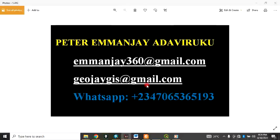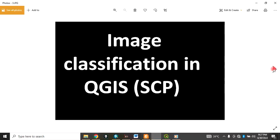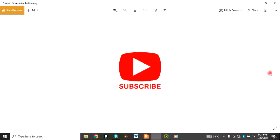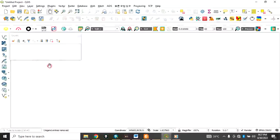Good day everyone, you are welcome. I am Peter Emanje Adaviruku. I offer services in installation, training, data acquisition, data integration, and data analysis. Today I want to show you how to do image classification in QGIS using the Semi-Automatic Classification plugin. Please remember to subscribe to my channel.